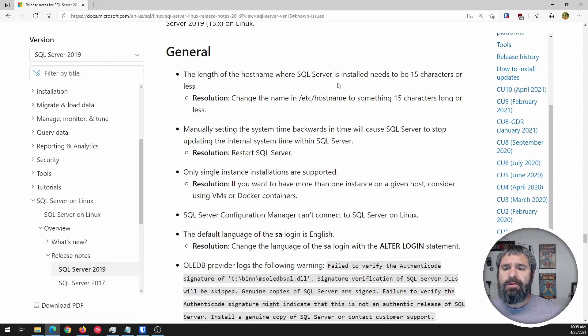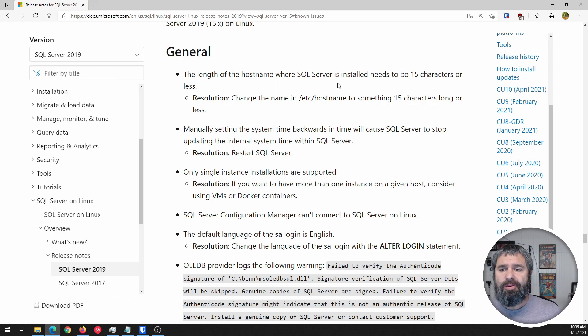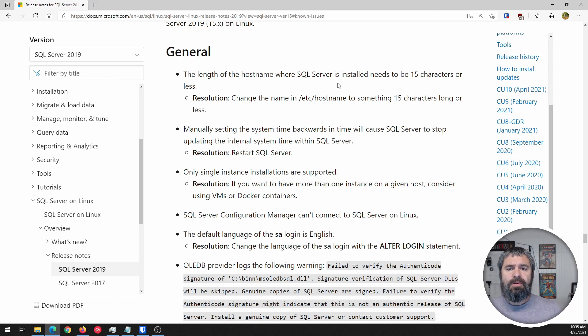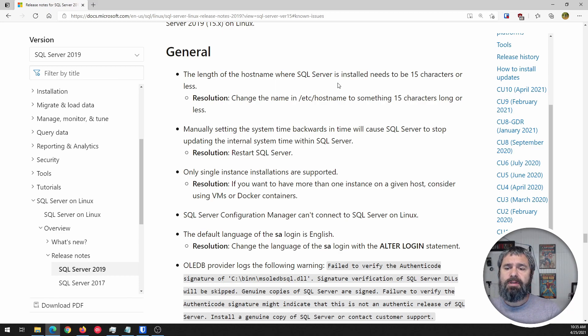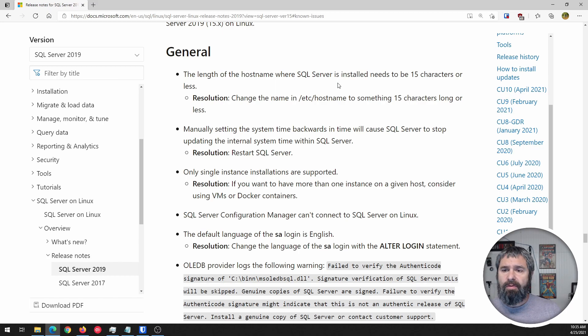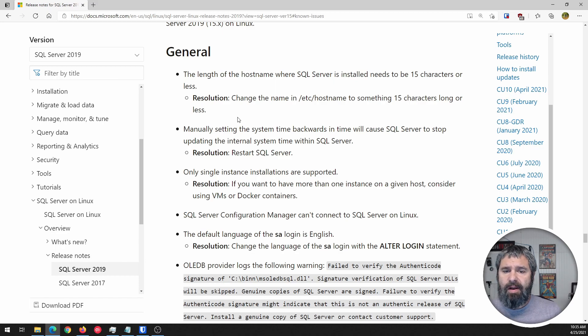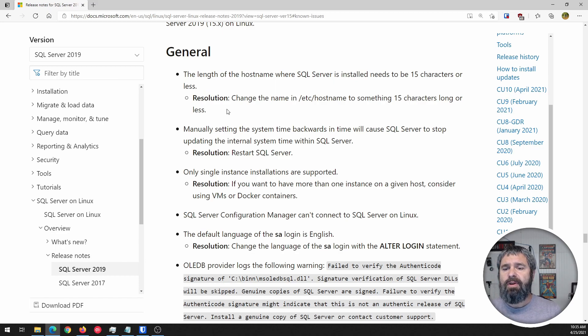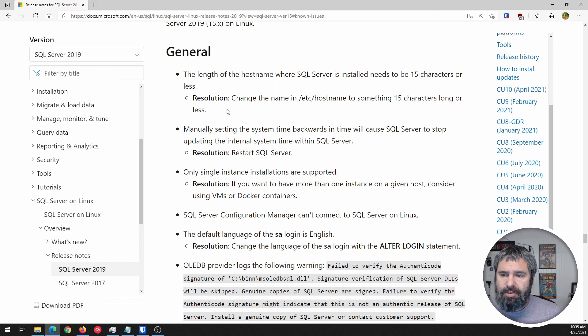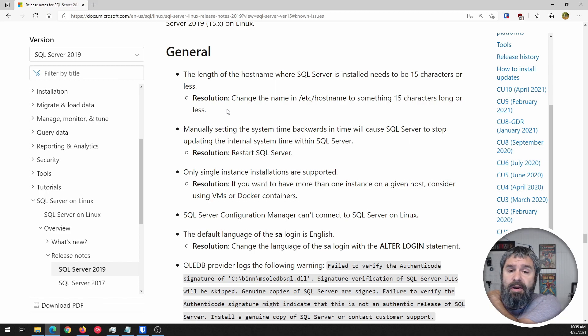First one here is about hostname characters. SQL Server is installed needs to be 15 characters or less, so of the hostname. So just keep that in mind when you're creating your hosts, that there's a character limit. And obviously there's a resolution for it. If you actually go in there, you can just shorten the amount of characters.